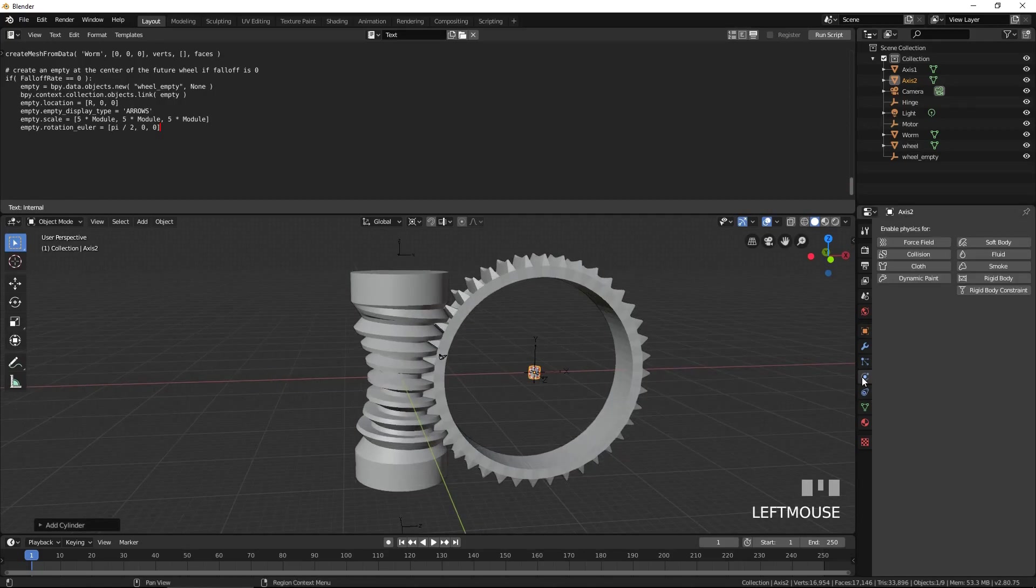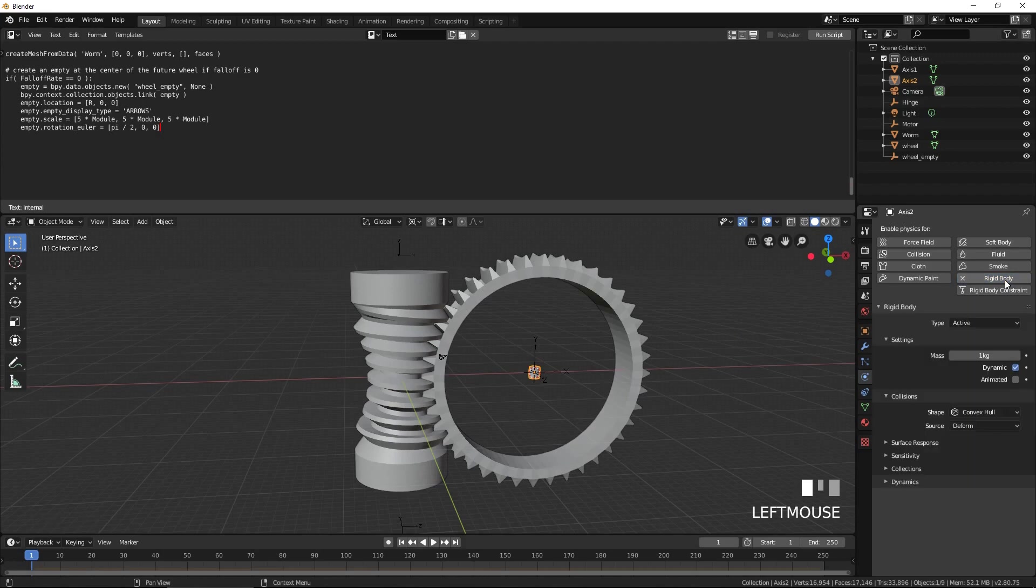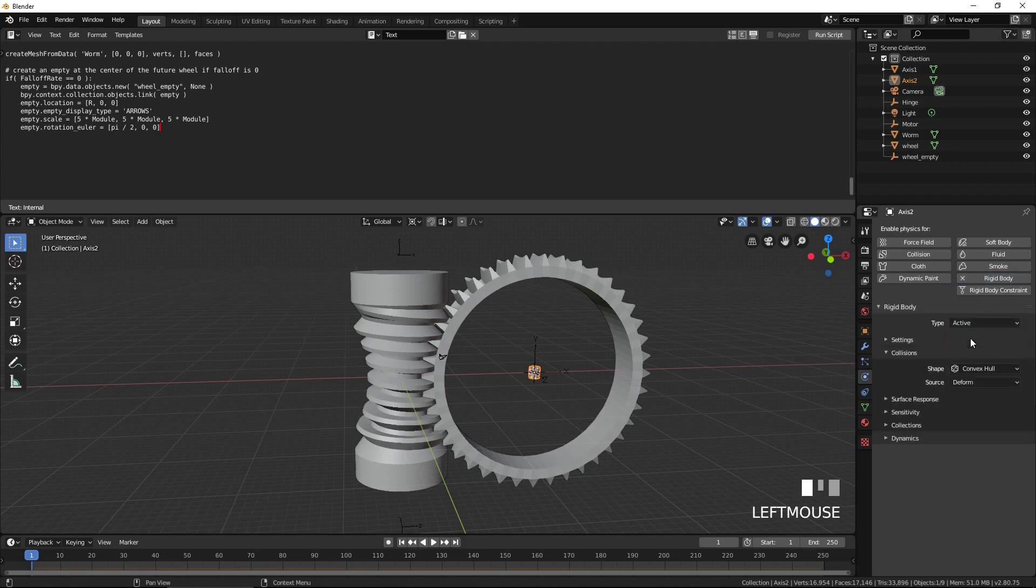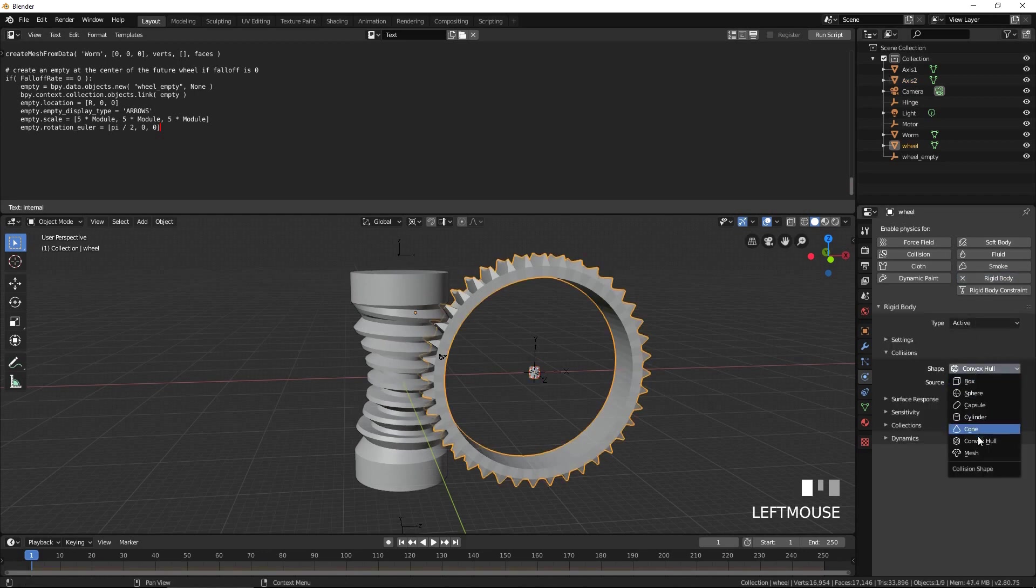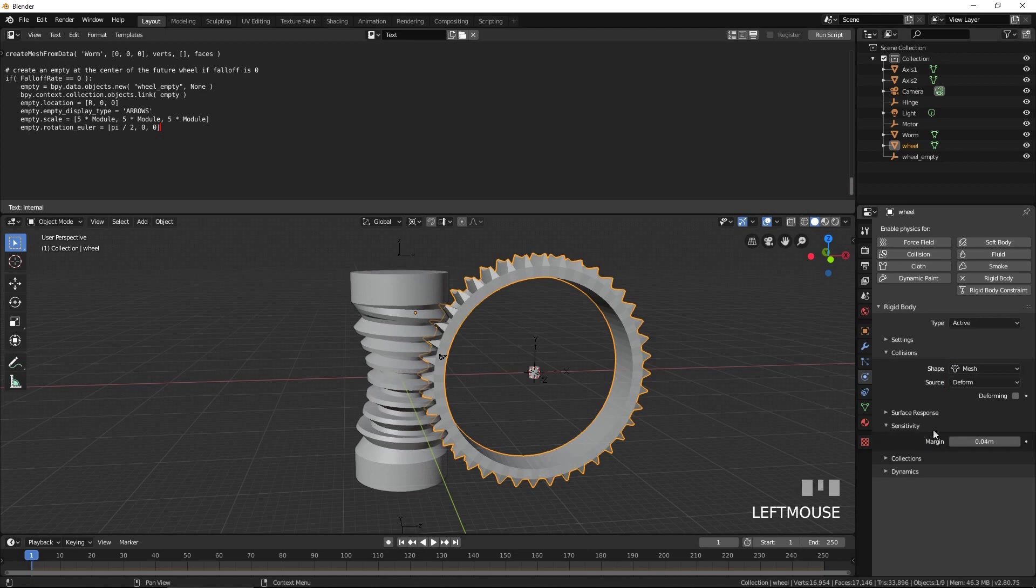Open the Physics tab on the right. Press Rigid Body. Select Passive for type. Select the wheel. Press Rigid Body. Select Mesh for shape, and under Sensitivity, 0 for margin.